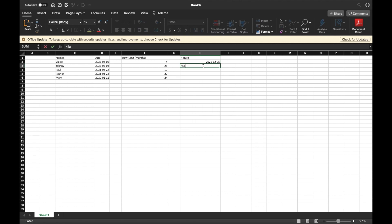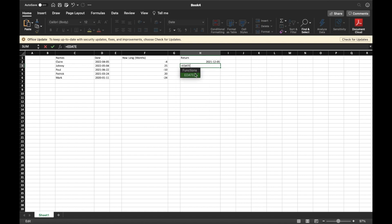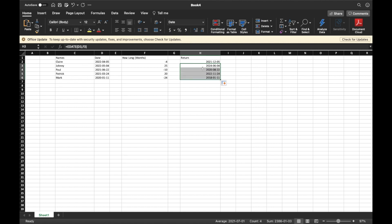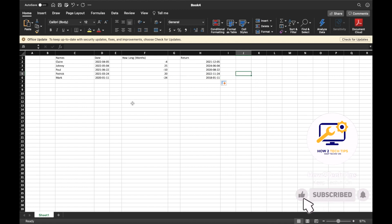You can do this for every single one individually, or to make it easier, drag the formula down. Go to the corner of the cell — you'll see it changes color to black instead of white — then hold left-click and drag it down. All the results should come up automatically. Two years from 2020 — correct, correct, correct, and correct.